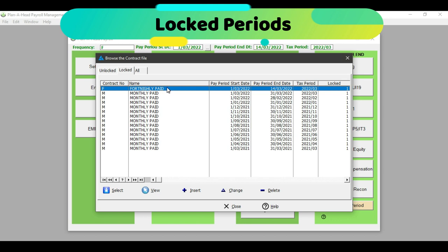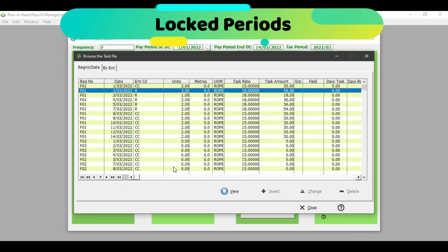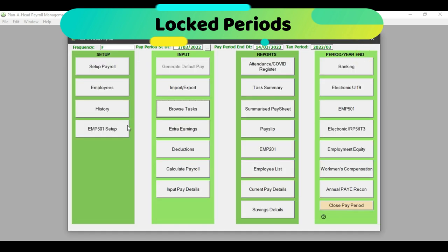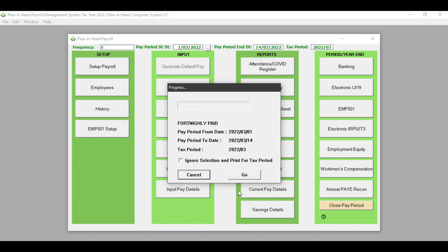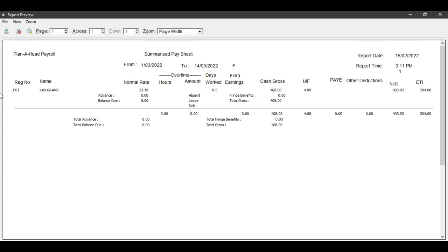If for any reason I wish to have a look at supporting documentation I may have forgotten to print, I can click on the locked period. On that screen, I cannot insert any further information — if I click on browse task information, it is now view only. This is what needs to happen once I have completed that period. However, if I need to print out any reports I had forgotten, I can go to the reporting section and print out a summarized pay sheet for that specific date range.